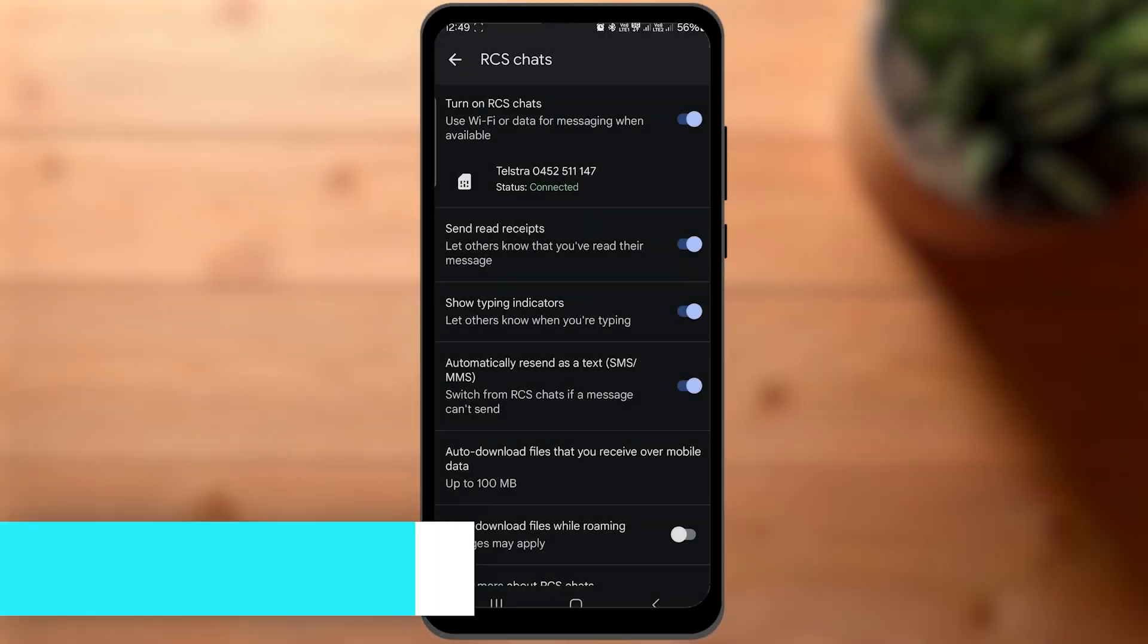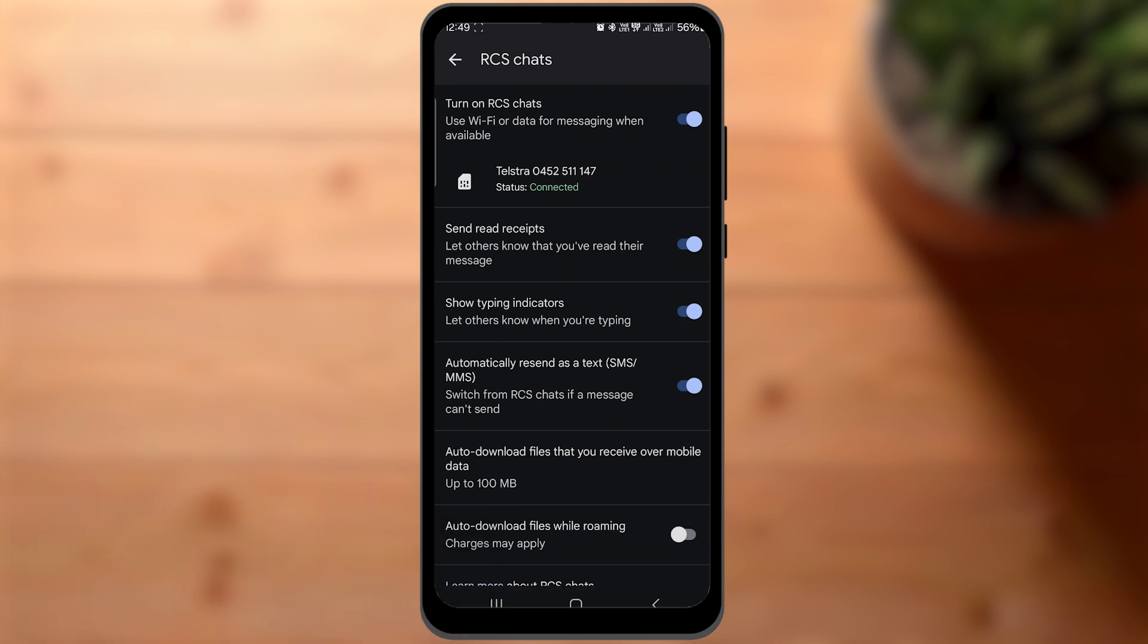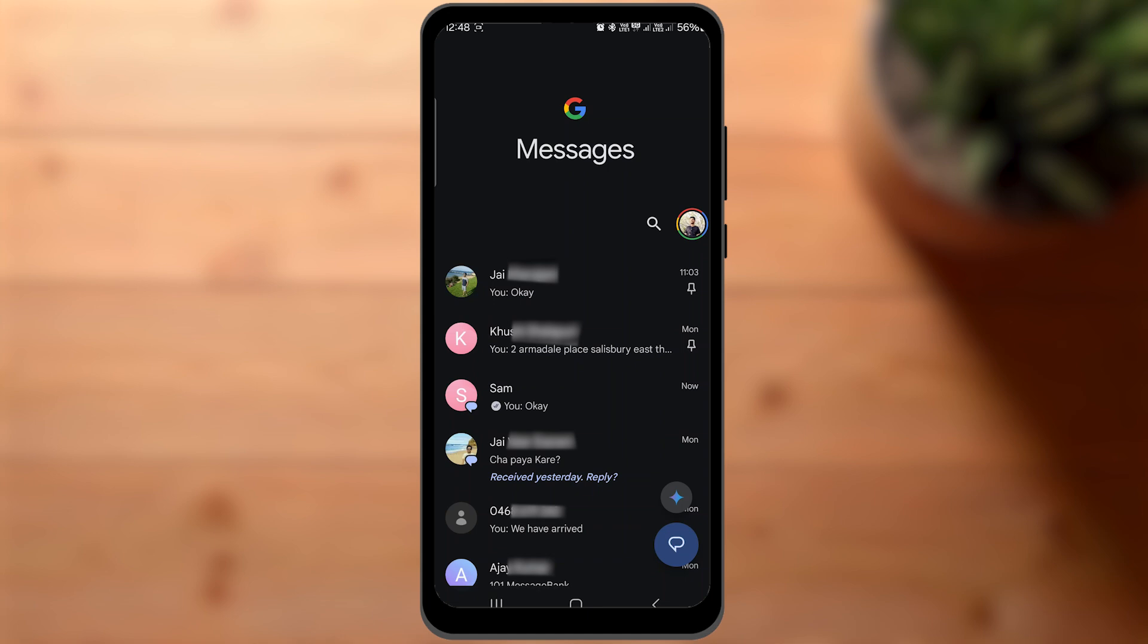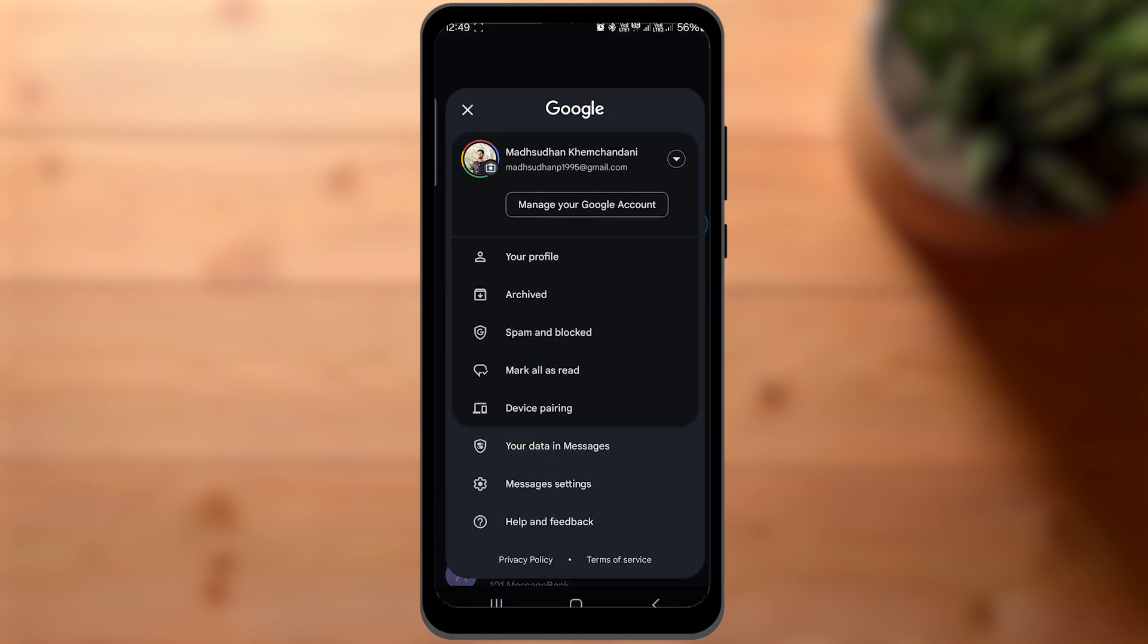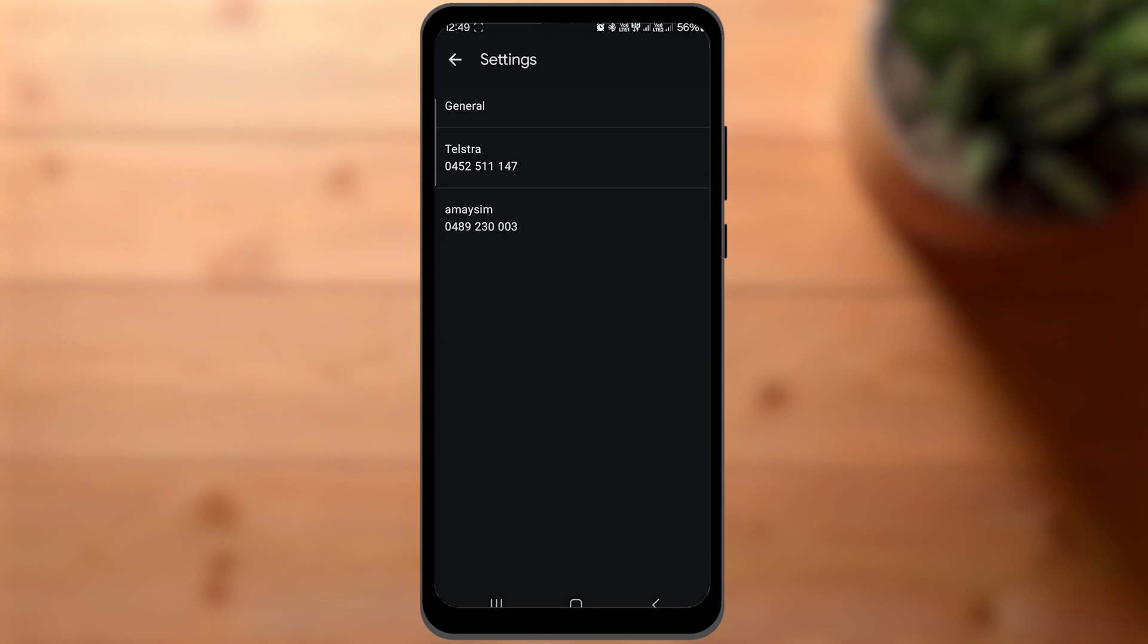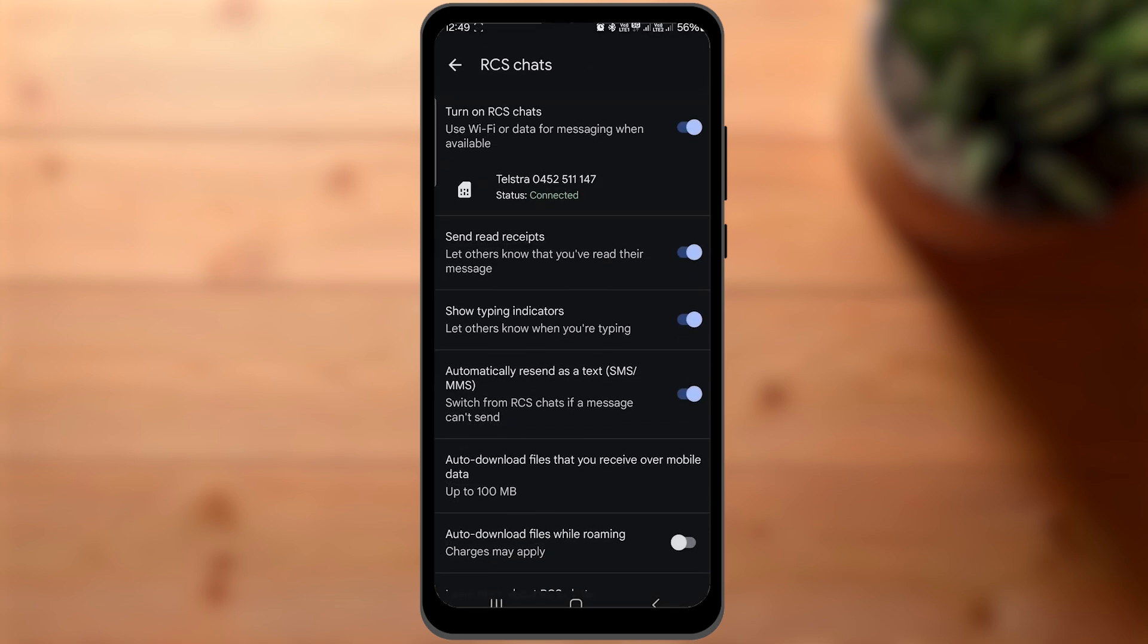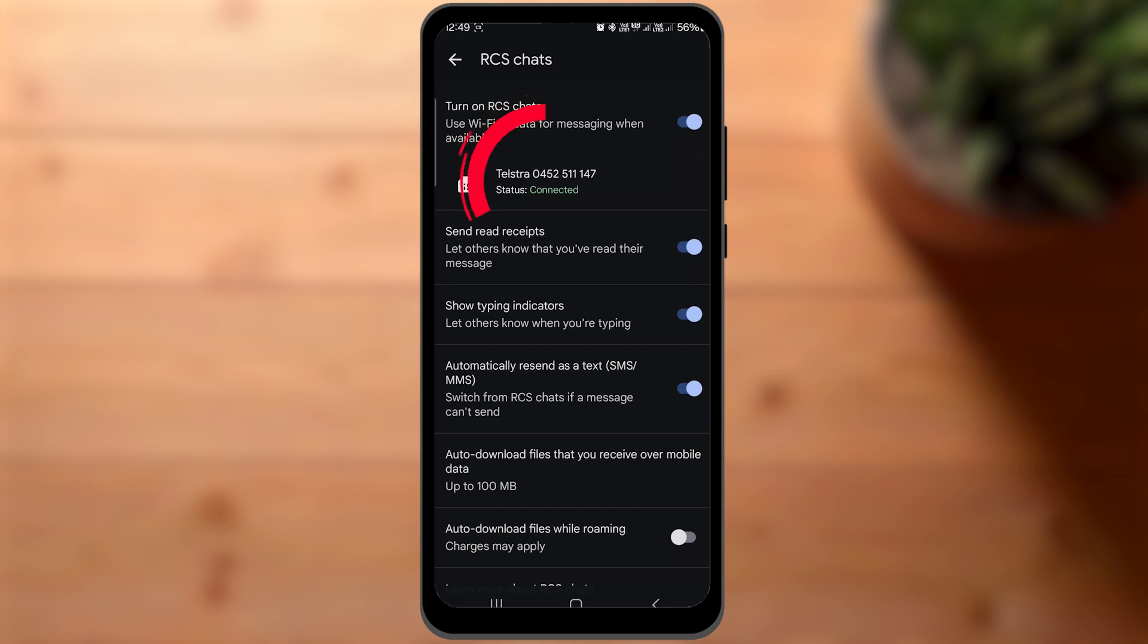Enabling it is pretty easy because on most devices, it comes enabled by default. It depends on your SIM carrier but most support RCS these days. To check if it's on your device, tap here and then settings, general, and then RCS chats. If it says connected, that means you are good to go.